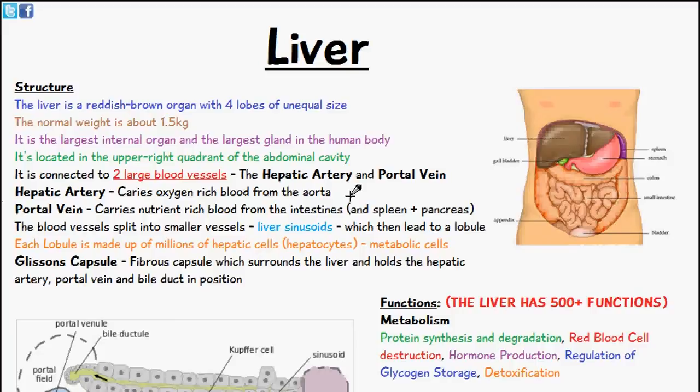We'll be first talking about the structure and function of the liver. I will be making separate videos to go into depth on the structure and function since it's such a complicated organ. This video is just to introduce you to the liver and its structure and function very briefly.